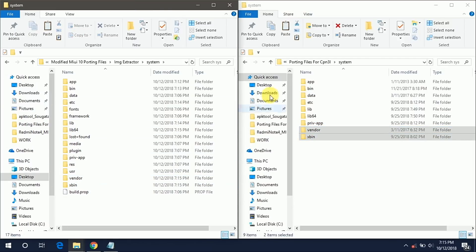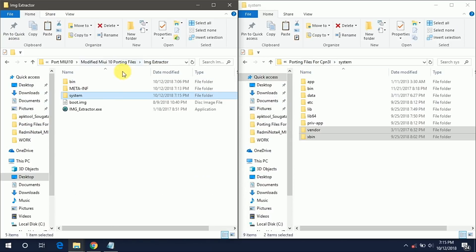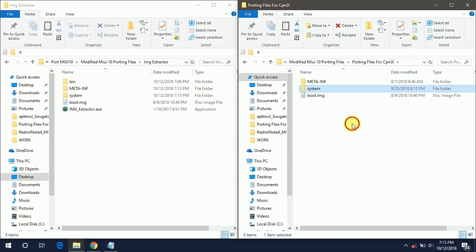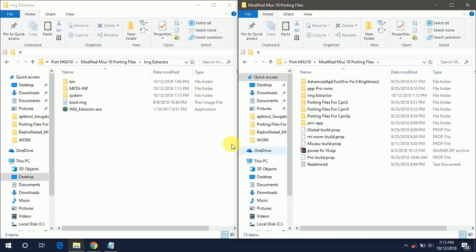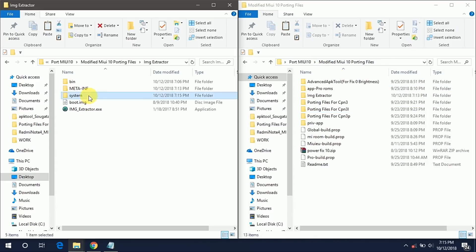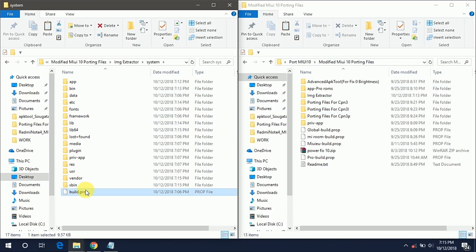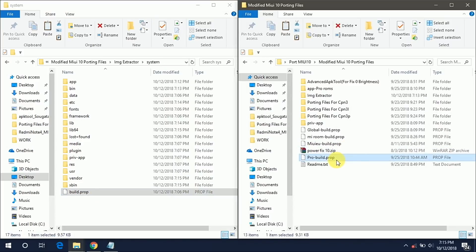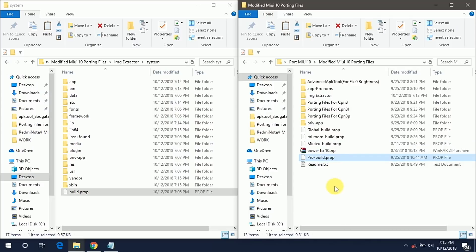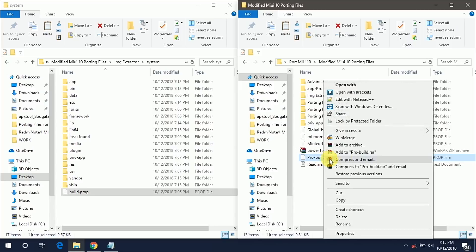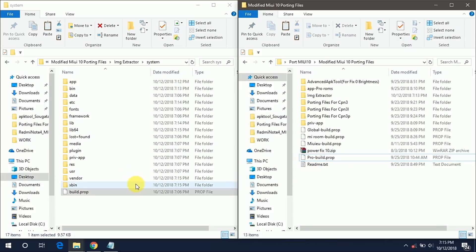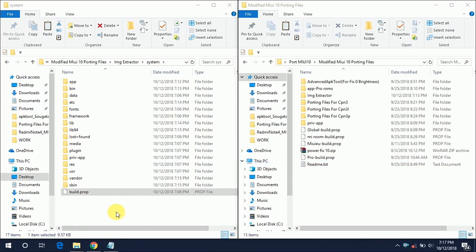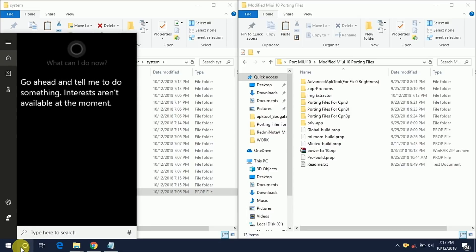So now we are totally done with our system folder, we just have to modify our build.prop file. Now go to your root directory of modified MIUI porting files. This is the port build.prop and these are the stock build.prop for different MIUI ROMs: Global MIUI ROM and MIUI EU. But now we are porting the MIUI 10 Pro ROM so we have to use this Pro build.prop.